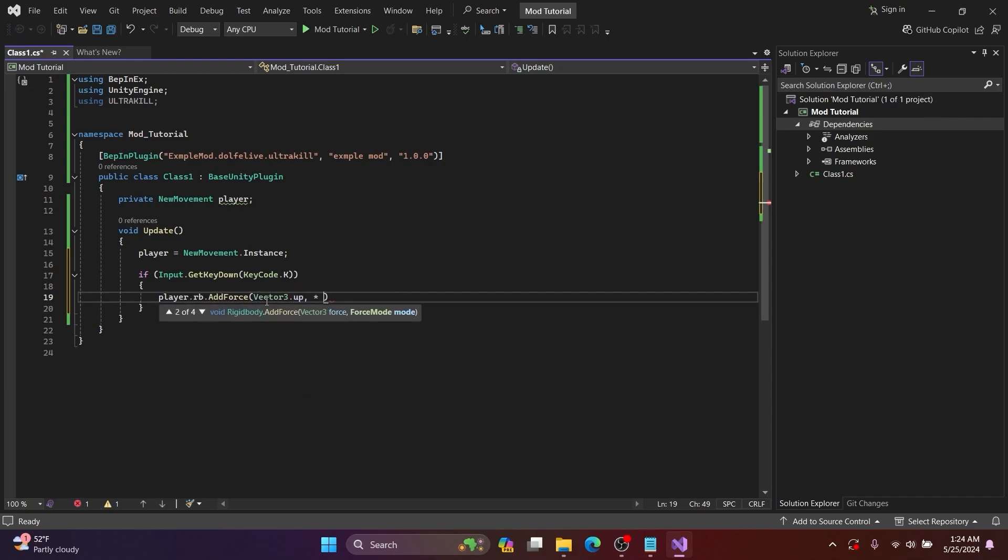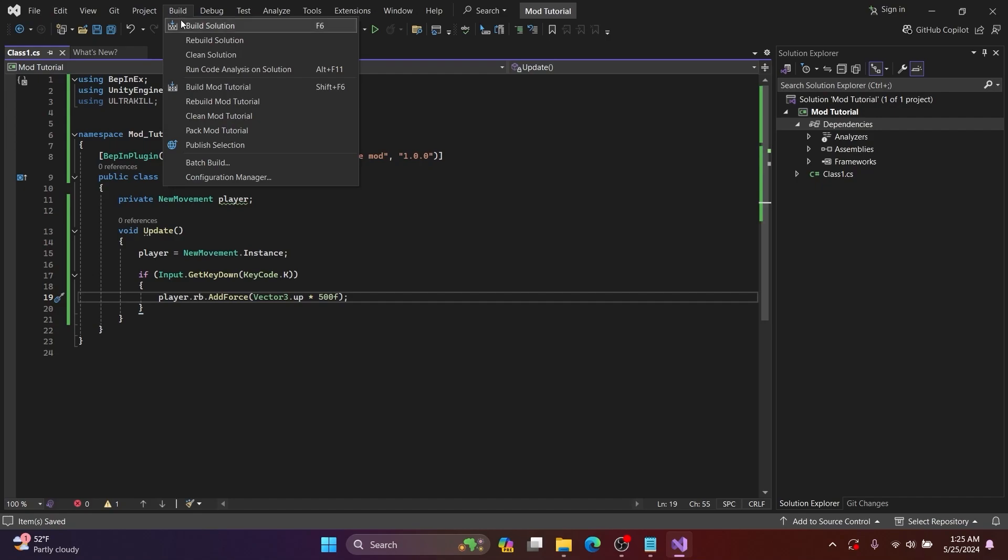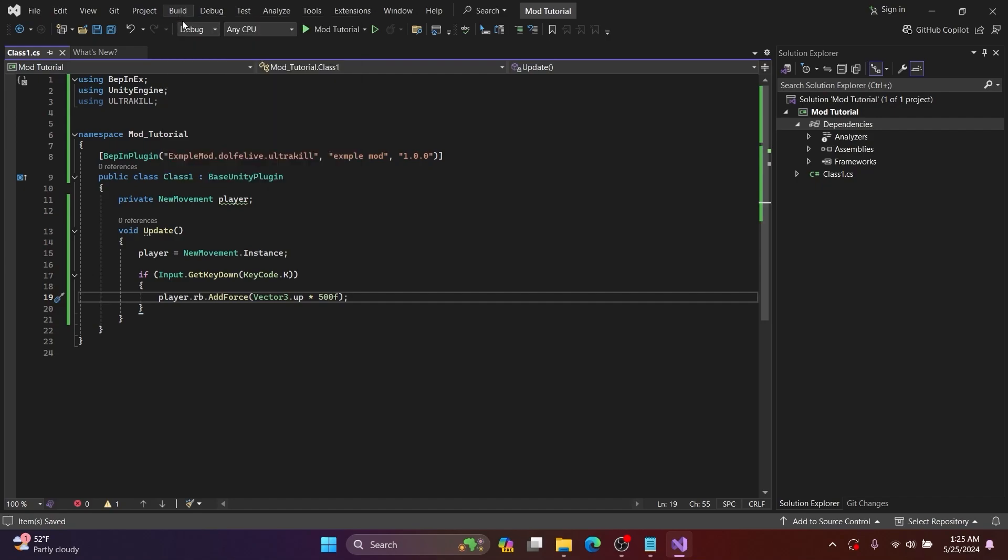Then I would add AddForce and add brackets, then Vector3.up, then I will times that by five hundred thousand and add a semicolon at the end. And then I will go and build solution.